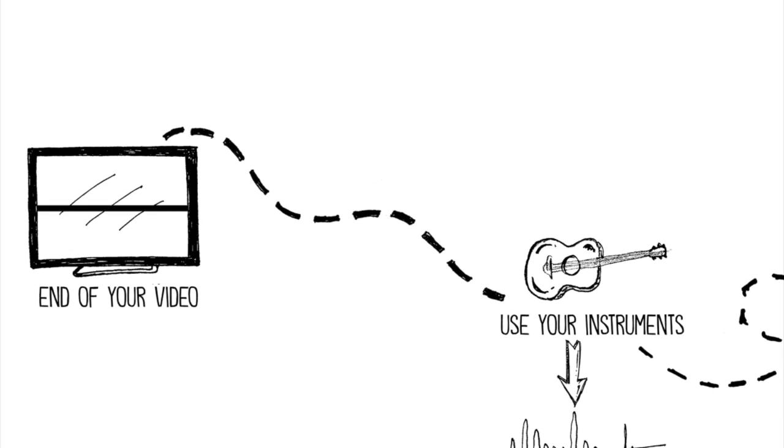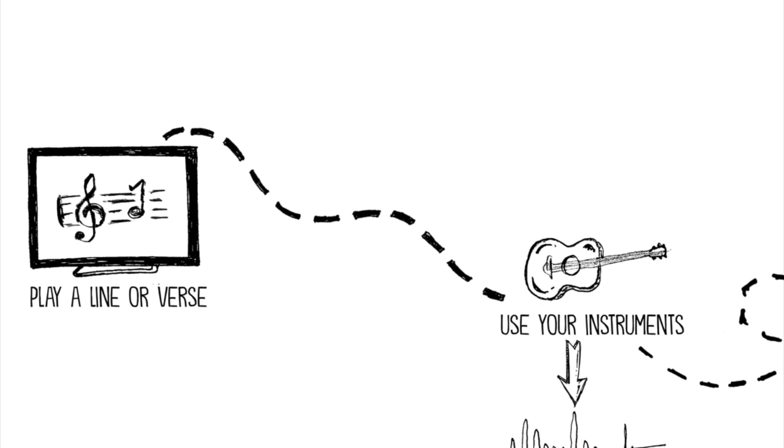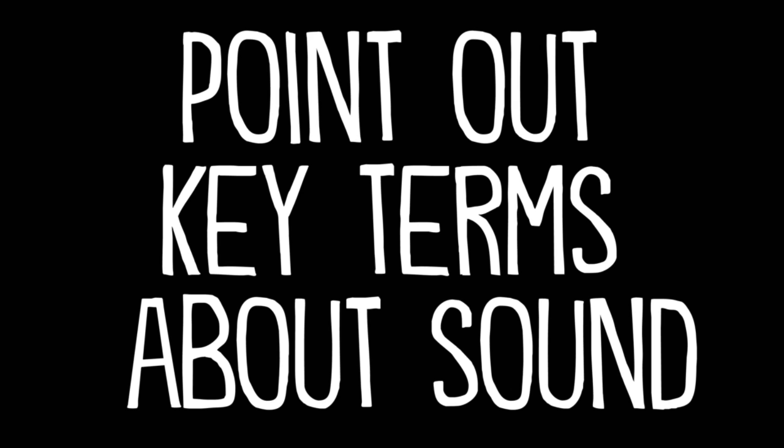At the end of the video, you should be able to play a line or a verse from a children's song and point out key terms about sound. Good luck with your design.